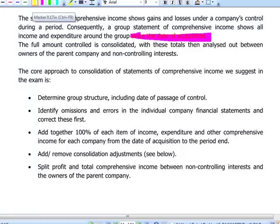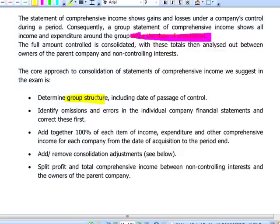The correct approach in the exam is as follows. First, determine the group structure — this working won't earn marks but makes the difference between passing or failing. It is important to distinguish whether you have control of the subsidiary, in which case you consolidate line-by-line using the acquisition method, or whether you have significant influence, meaning you are consolidating an associate and the method is equity accounting, not acquisition accounting.